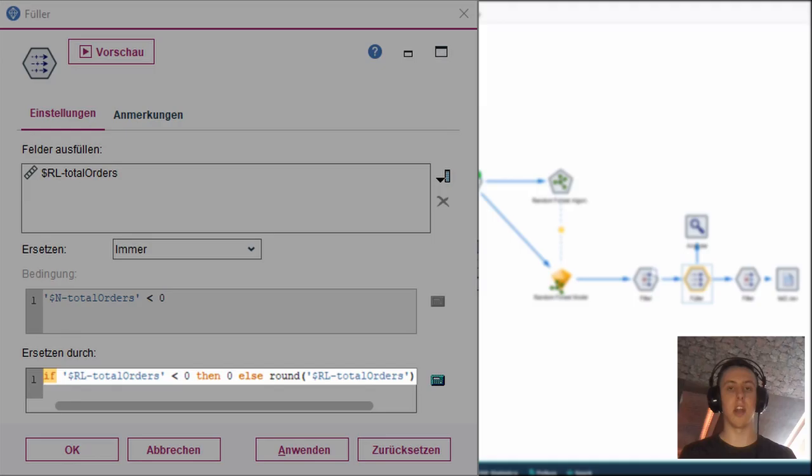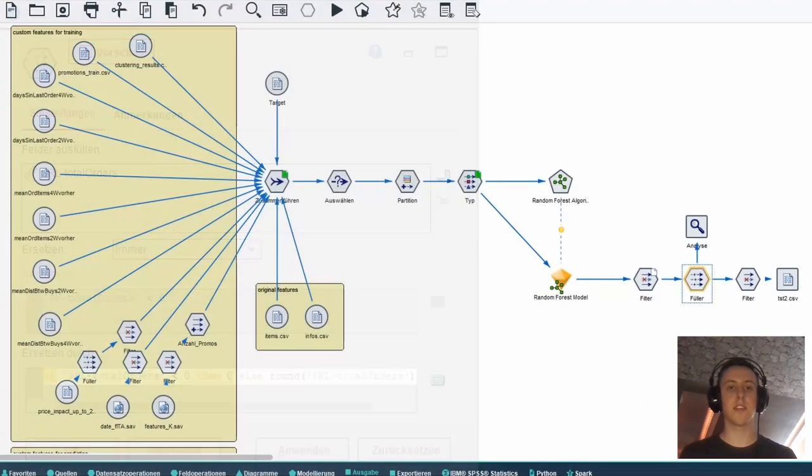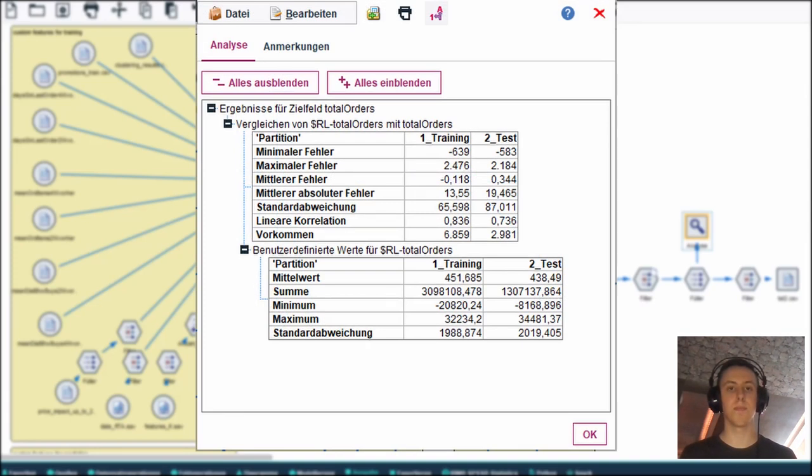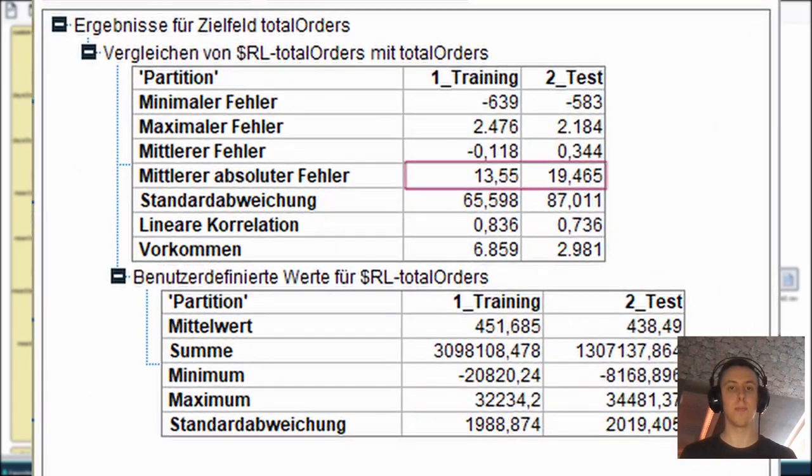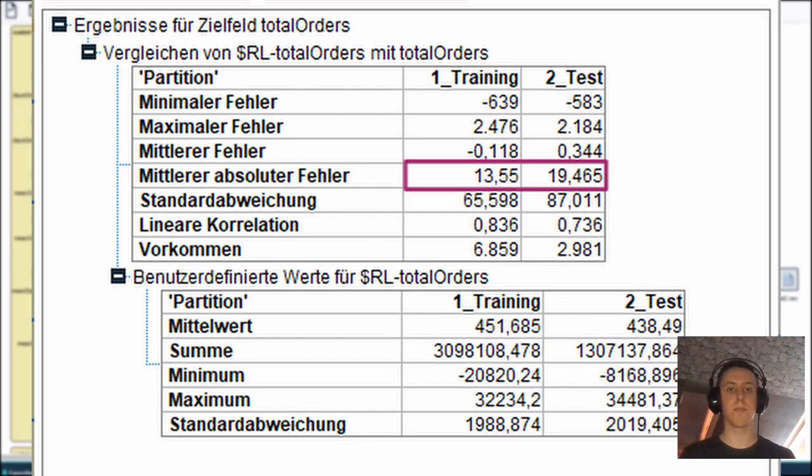Now we could analyze our results. For the analysis we used this node to calculate the turnover for the test and training data which you can see here. You can also see that the mean total error is higher on the test data than on the training data. This is due to overfitting. To reduce the impact we had to keep the distance between the errors as low as possible.